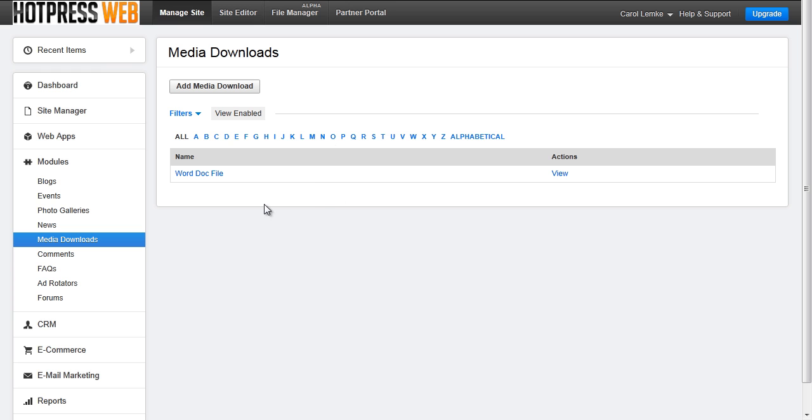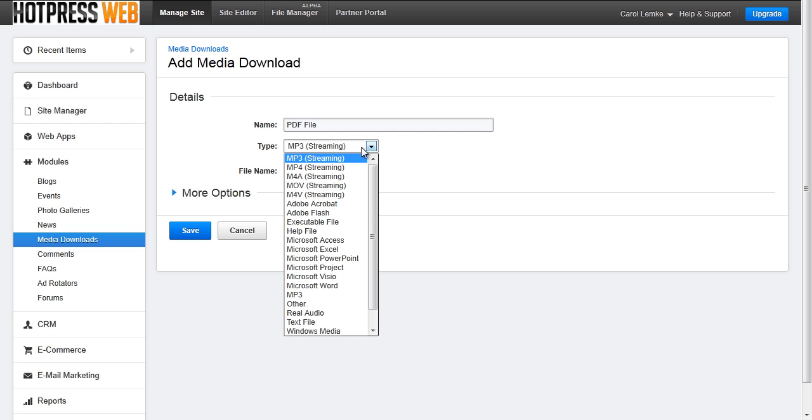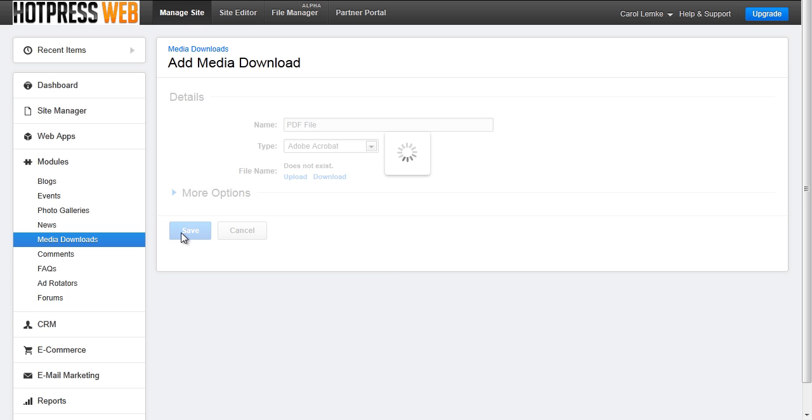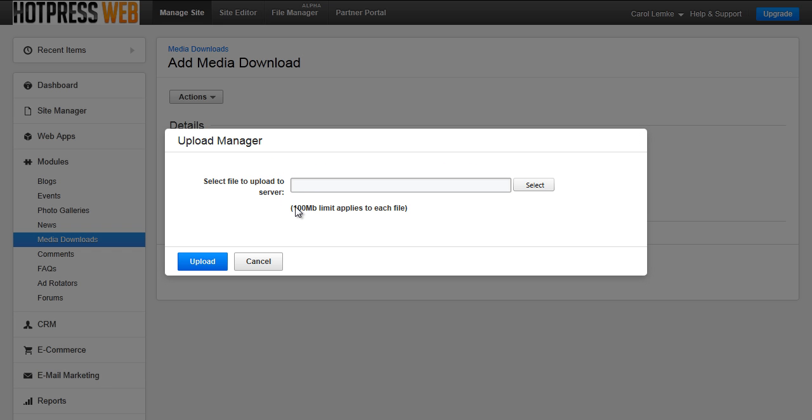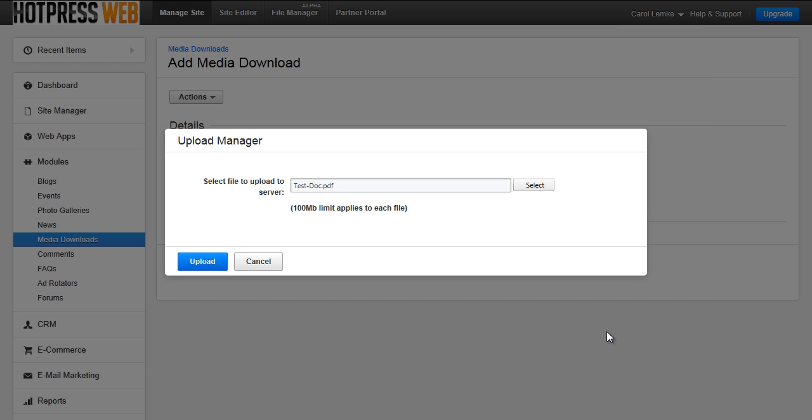To add a media download, click Add Media Download. On the next screen you will fill in details of that media item which include the name and the type. When you are all done hit save. After you save it you can then upload the media document. When you click upload a popup will appear and you will click select to navigate to the file on your local computer. Once you have found it select open and hit upload.